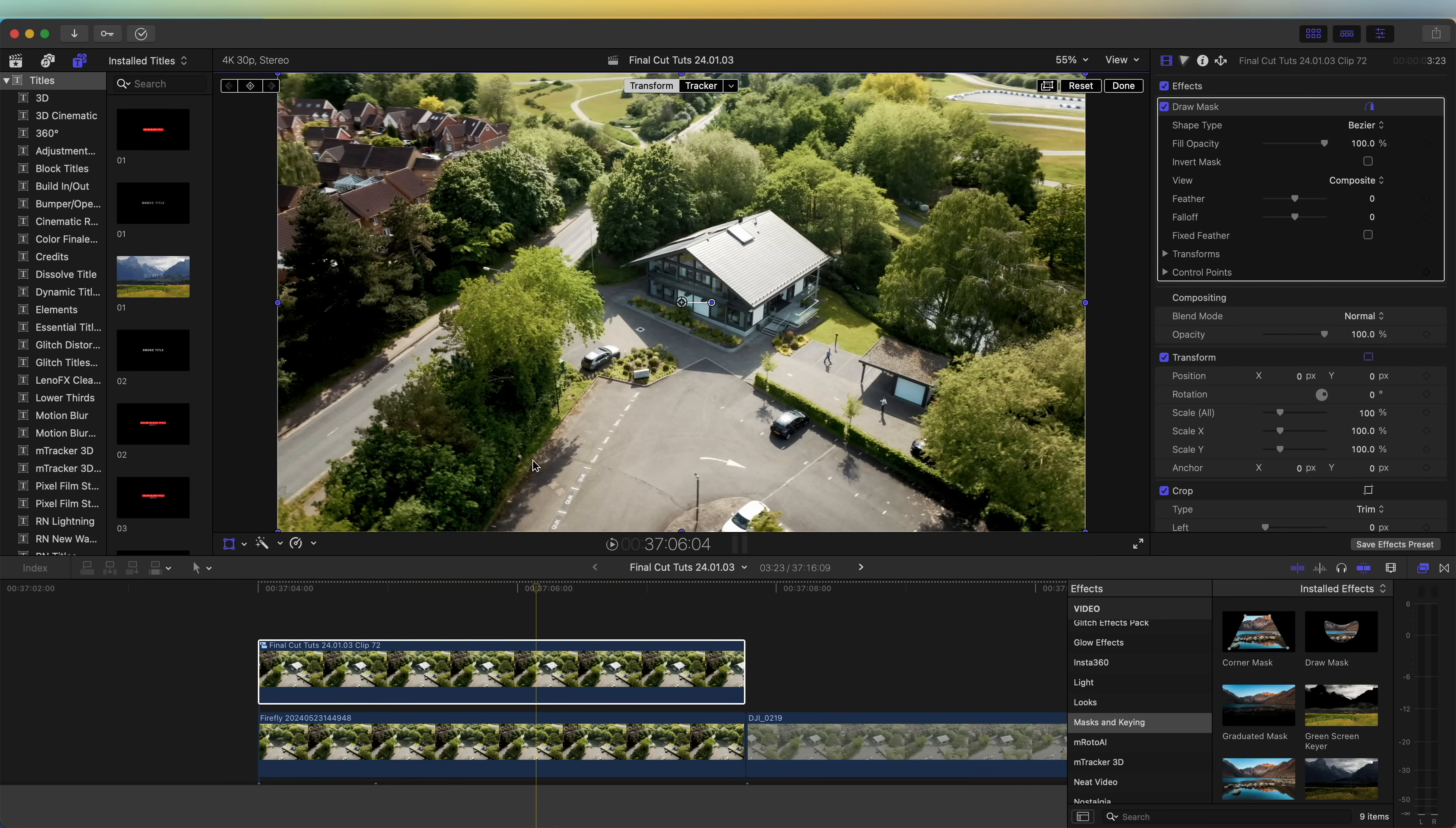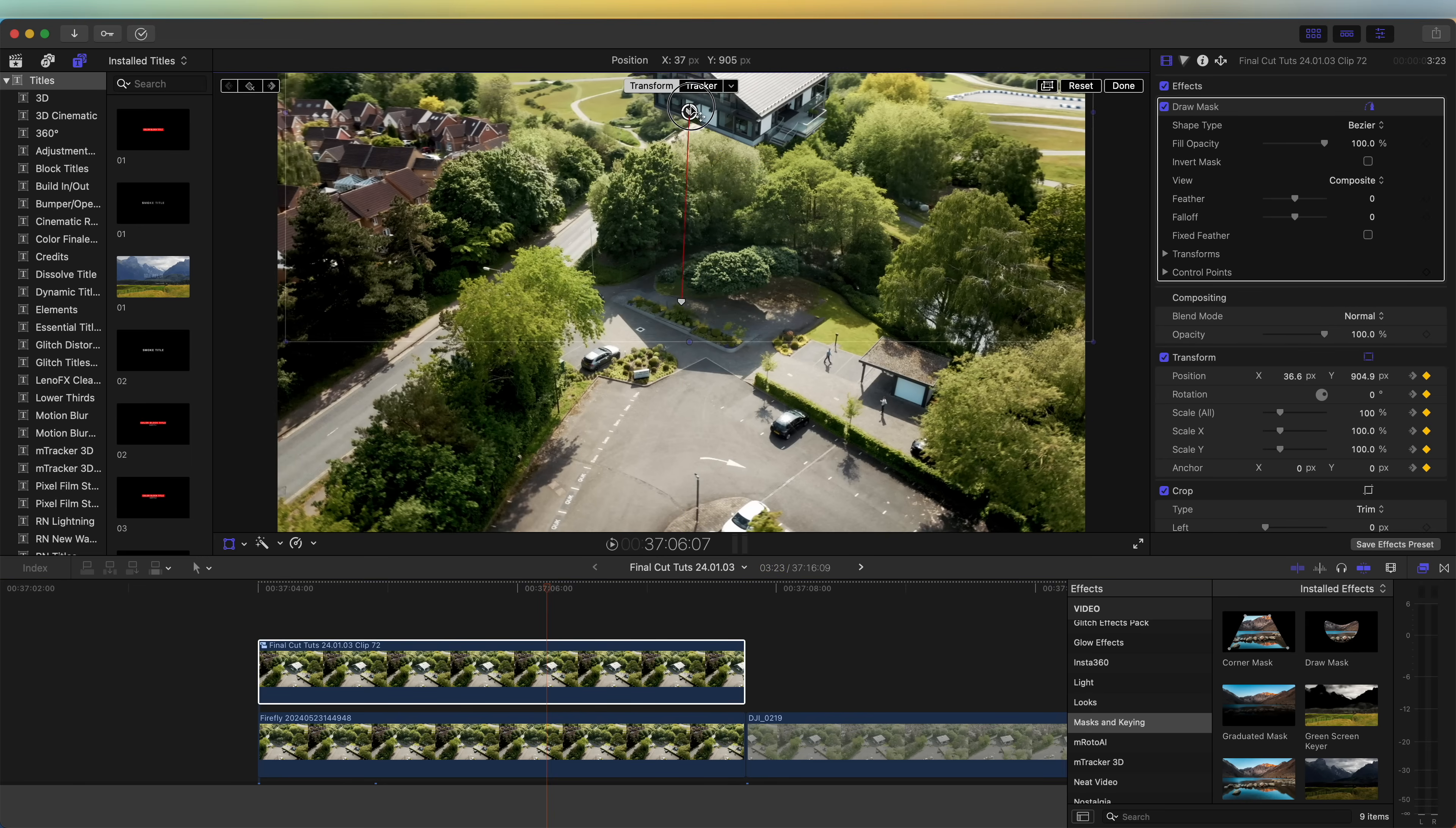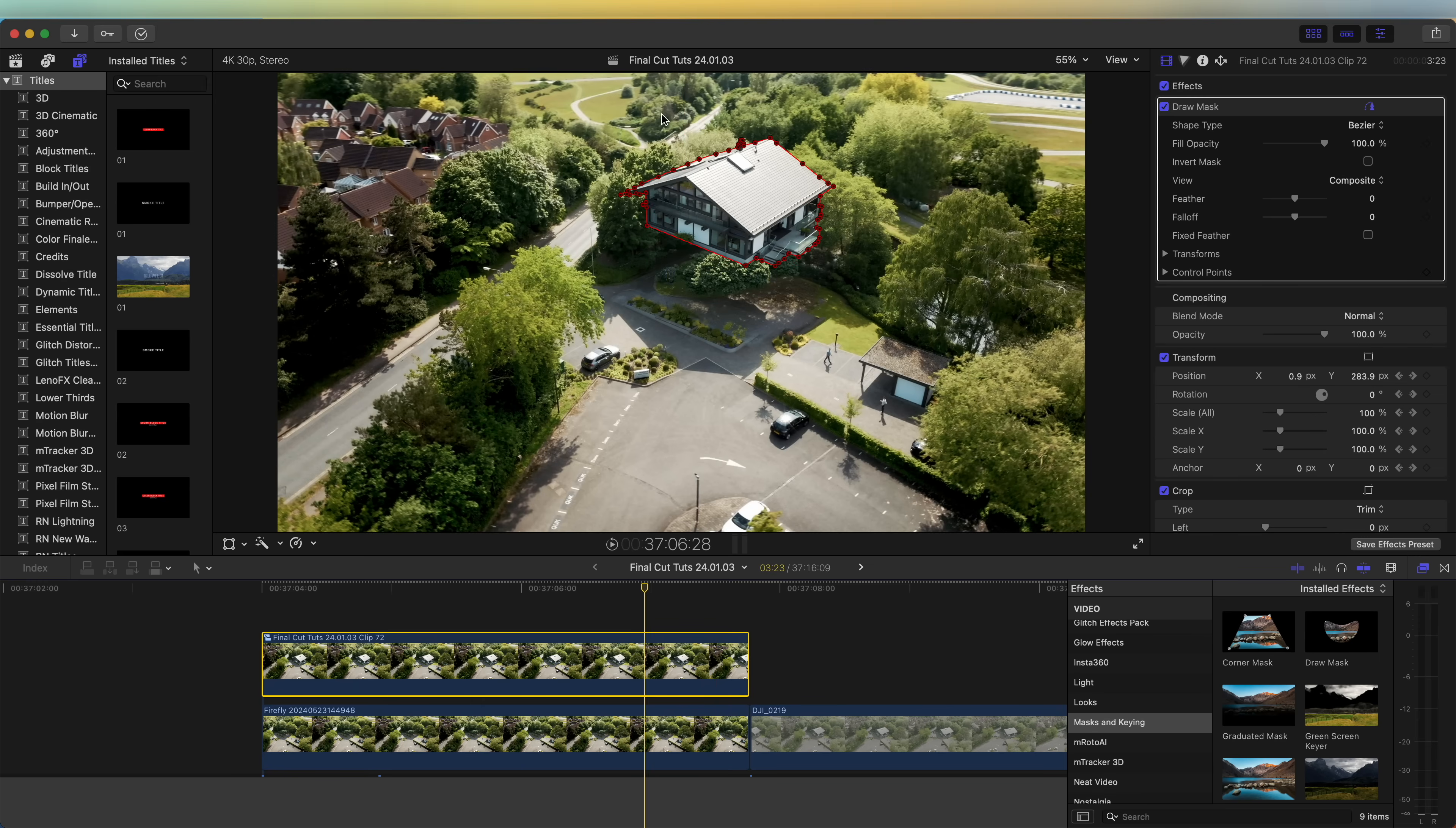Now we have the mask around the house. I'm going to select the house layer, go to the transform tool and just add a keyframe, then move back a few frames and just drag this up so it's off the screen. So now if I play that back, the house falls into position.